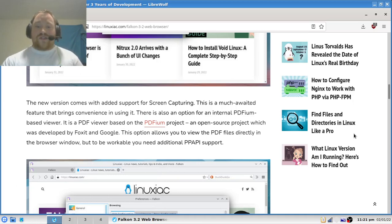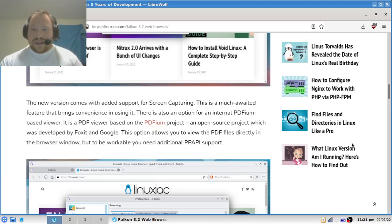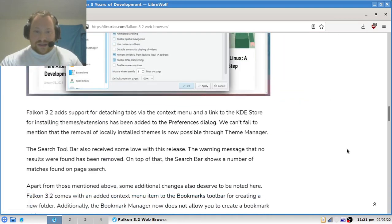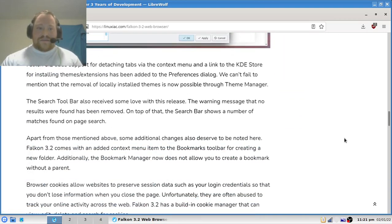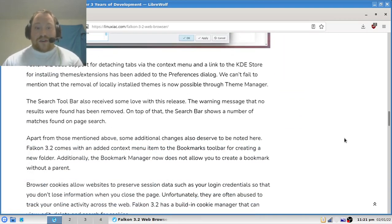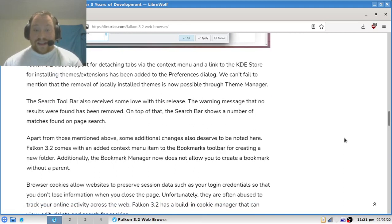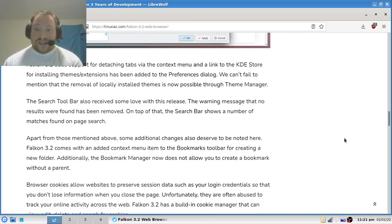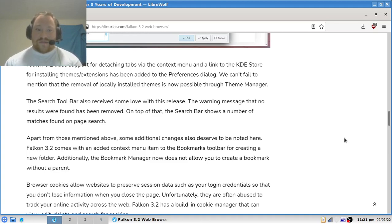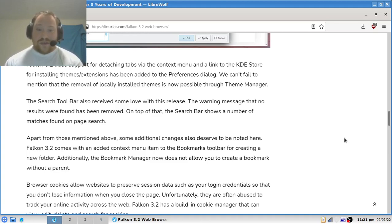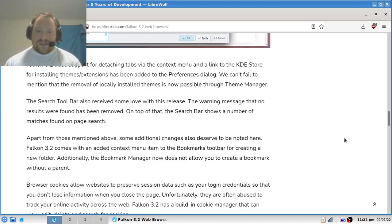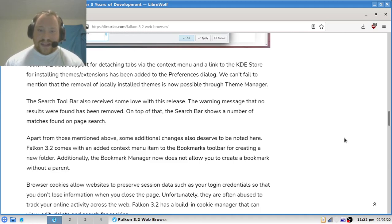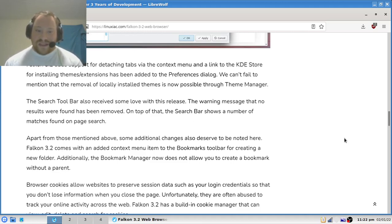Falcon 3.2 adds support for detaching tabs via the context menu, and a link to the KDE store for installing themes and extensions has been added to the preferences. The removal of locally installed themes is now possible through the theme manager.